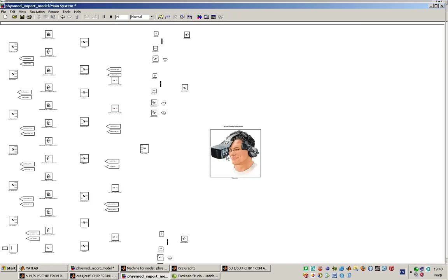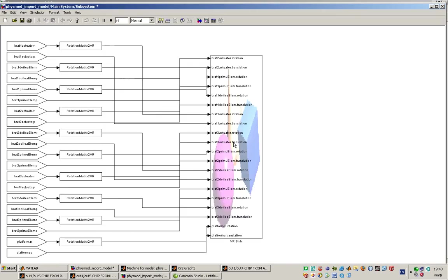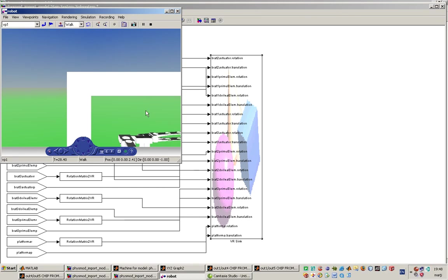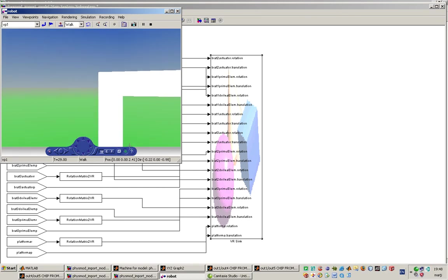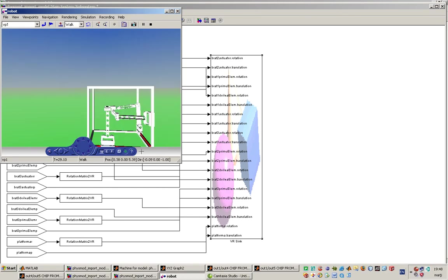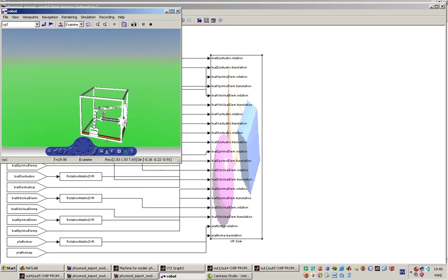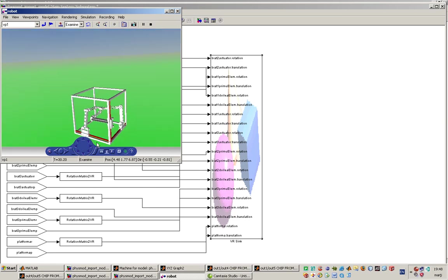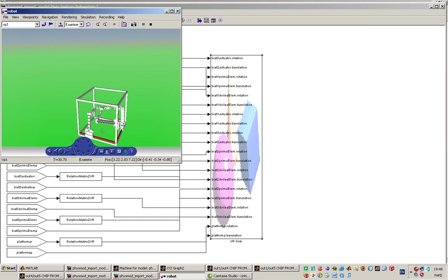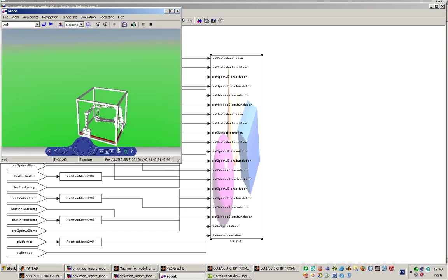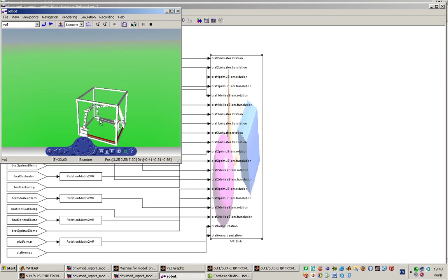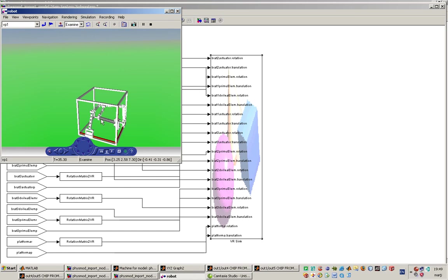And the virtual reality result looks like this. And we can see the motion and trajectory that the platform in the middle of the cube will describe.